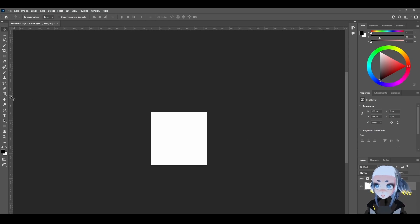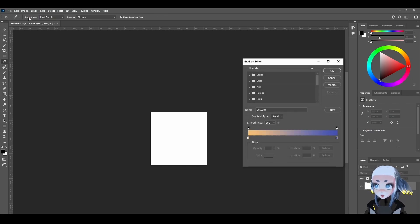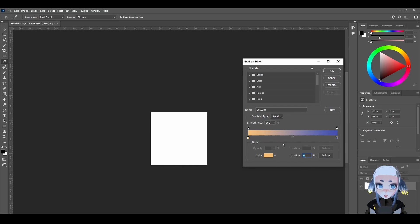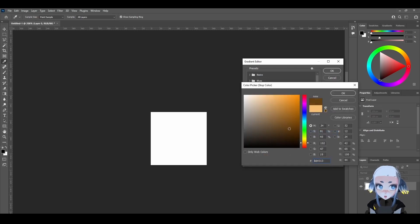So our texture is actually really simple, we're only going to use the gradient tool to make it. So I'm going to open up the gradient tool and make a gradient. And I found fewer colors tends to look better, so let's just do a two-color gradient, really easy.